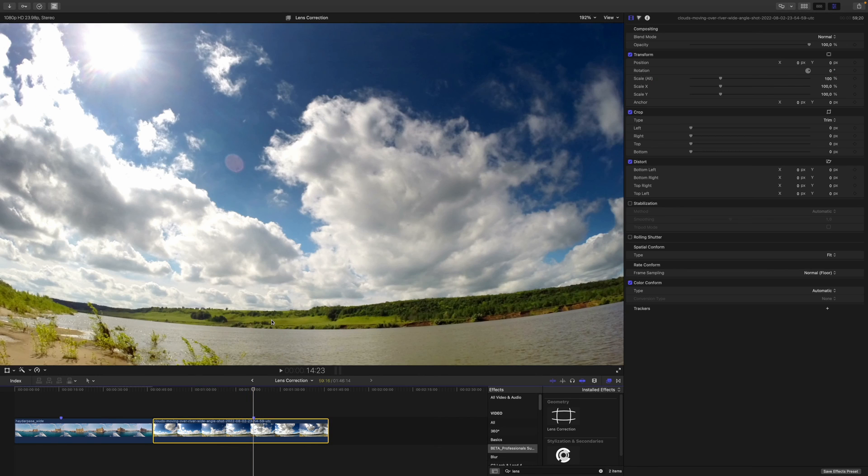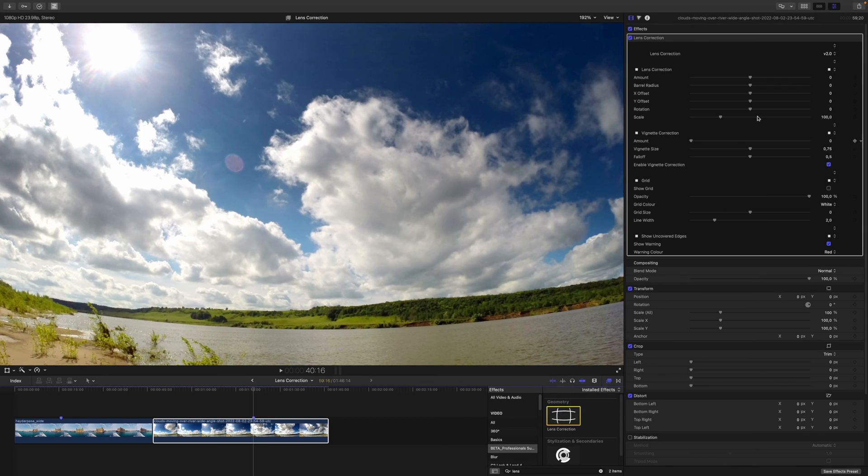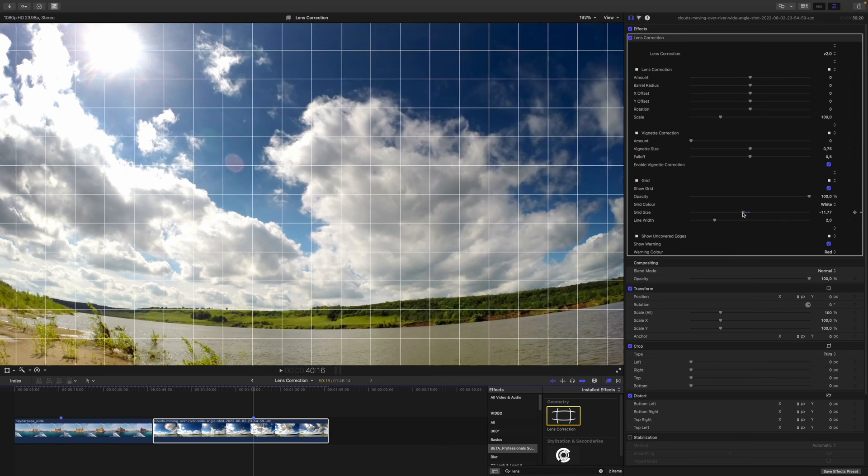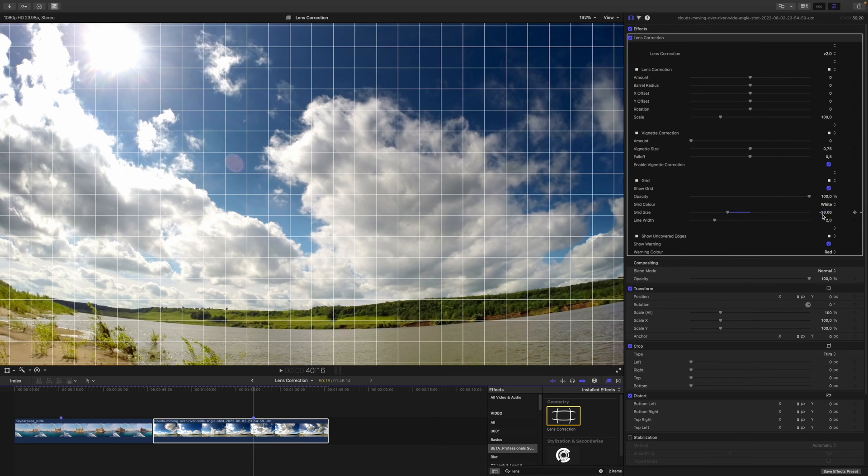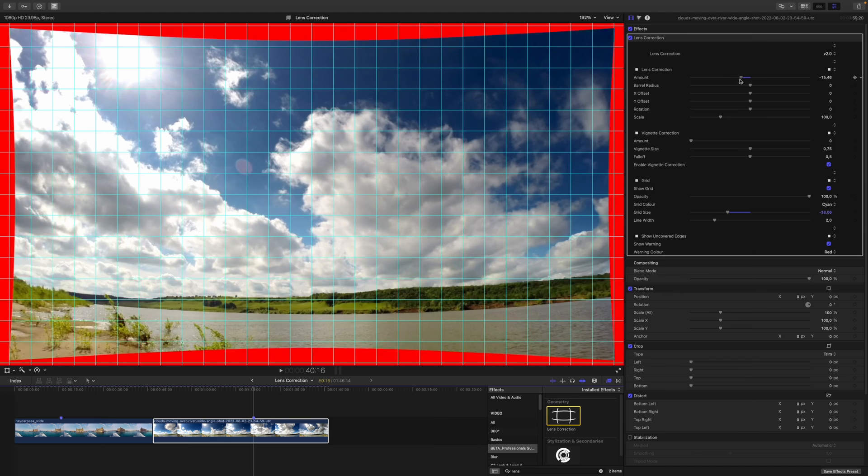As you can see, this one is quite extreme as well, but I think we can make it work. Let's apply the lens correction effect. And again, I will just enable the grid to have some lines to work with. I don't see white pretty well. I will change this to cyan maybe. Yeah, it's a little more obvious then.